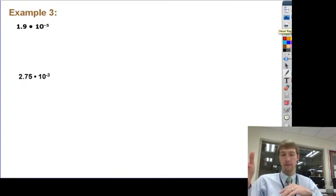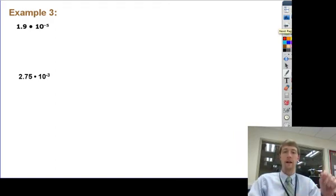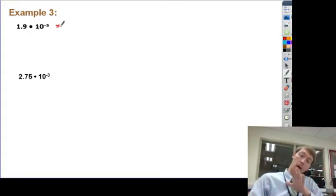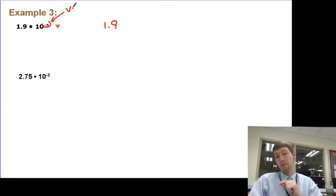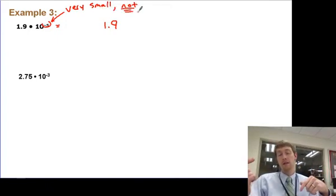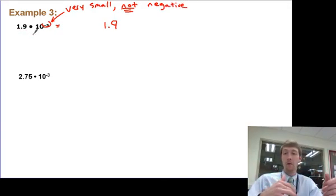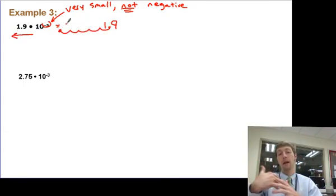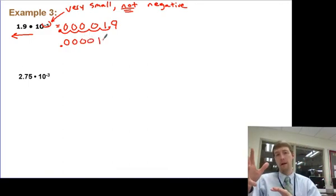Now let's look at it from the other direction: if I have a scientific notation number and need to write it as standard notation. My leading number is 1.9. What I need to recognize right away is that if the exponent is negative 5, my answer is not negative — my answer is very small. Since it's very small, I would need to move the decimal to the left. If I move it to the right, I get a very big number. But remember, I'm multiplying by 10 to the negative 5th, which is multiplying by a decimal, so my answer should be a decimal.